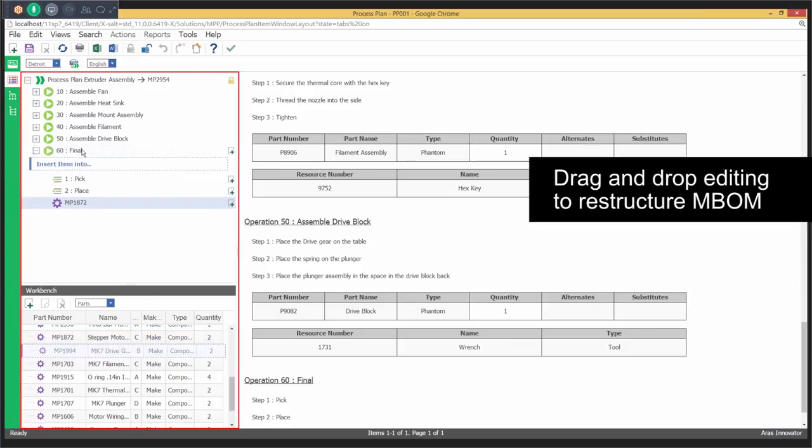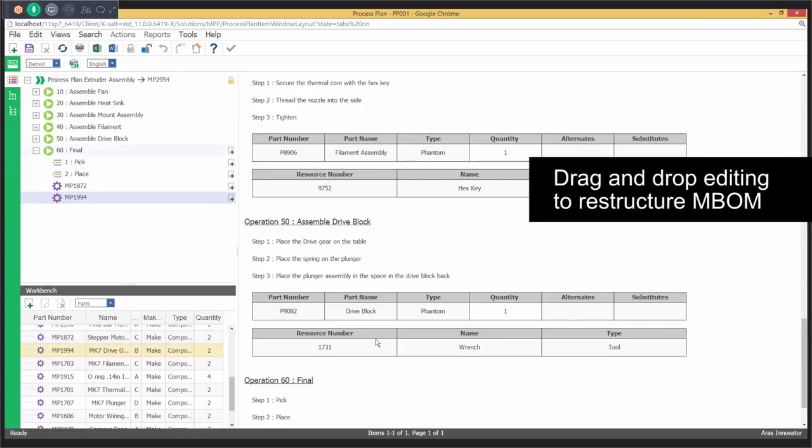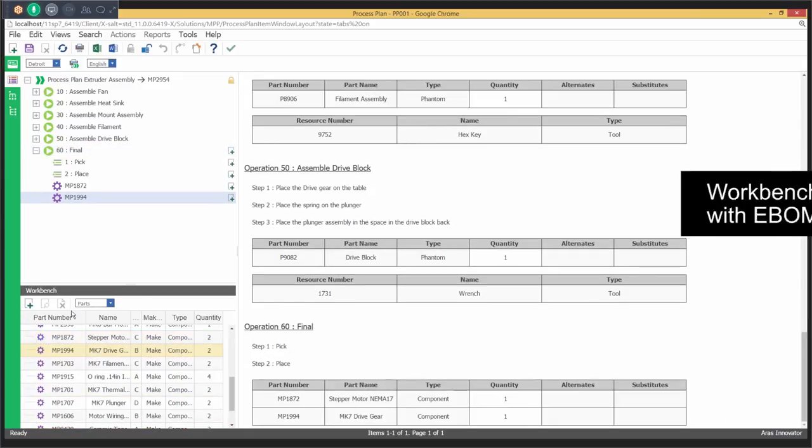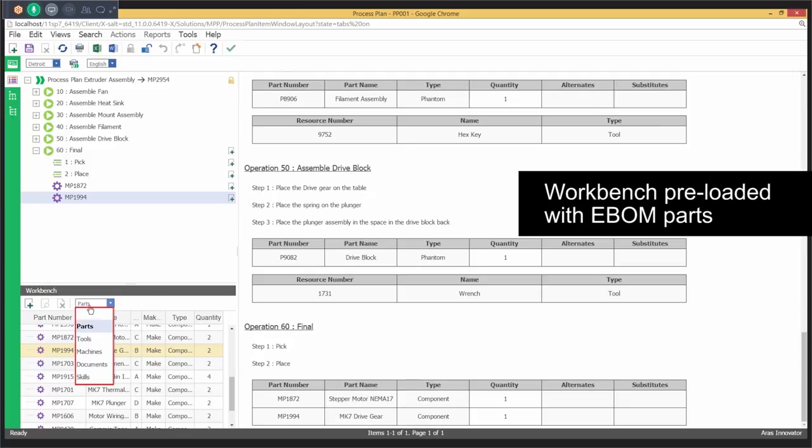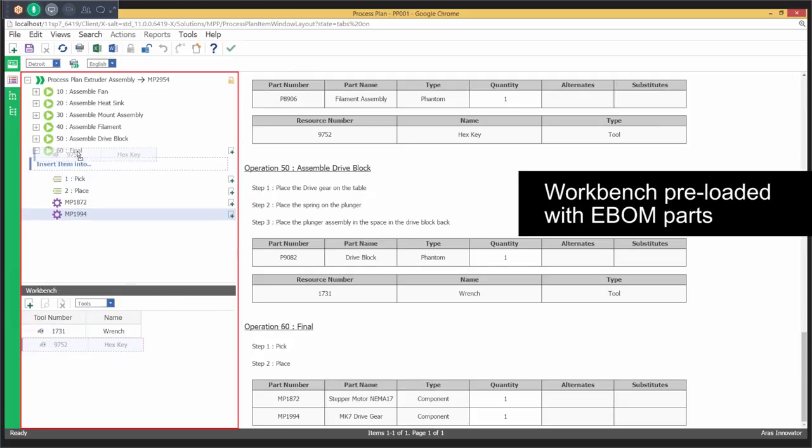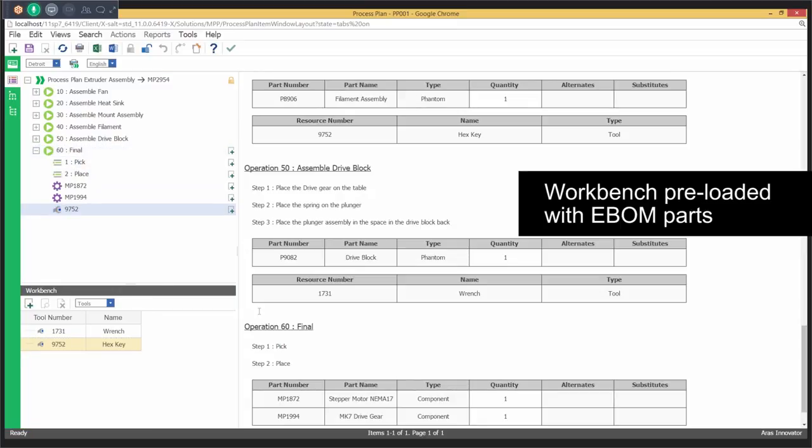Using drag-and-drop from the workbench, users can quickly author the process plan. The workbench is pre-populated with the multi-level E-BOM parts, and other items like resources, skills, documents can also be added to build the process plan.